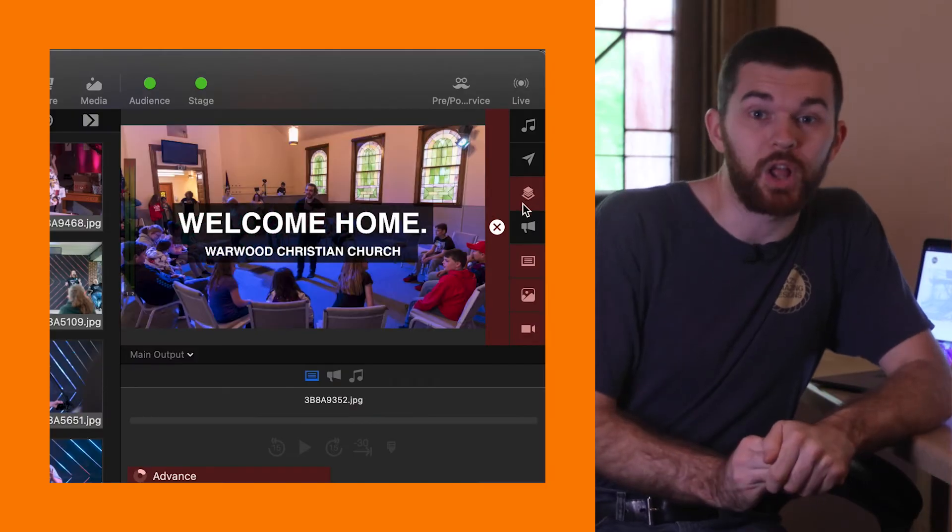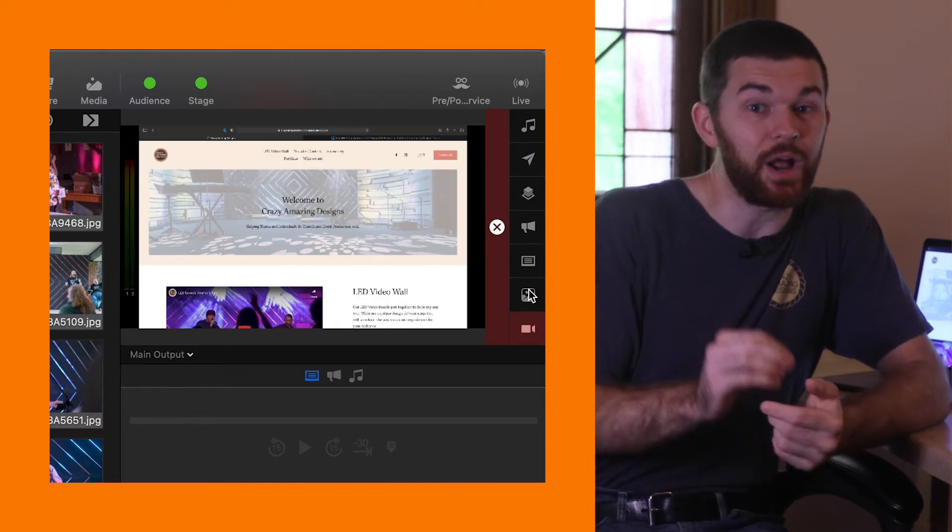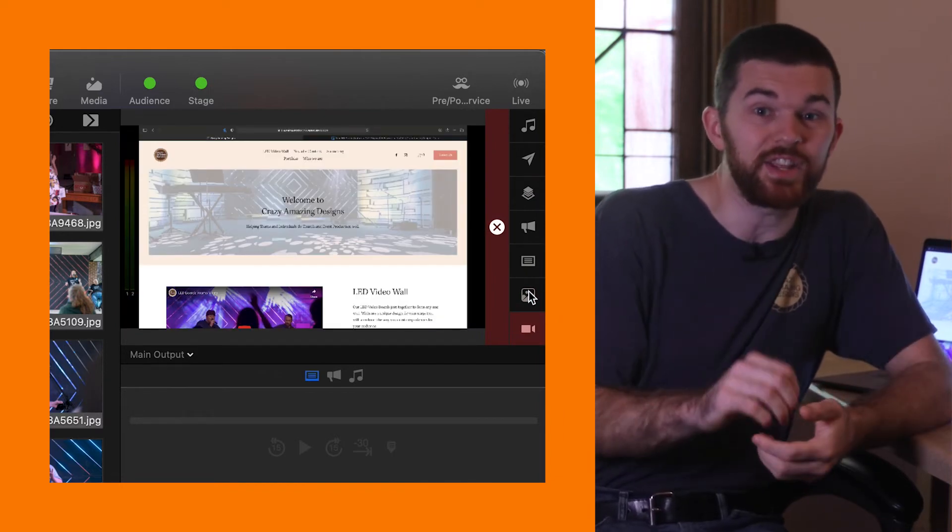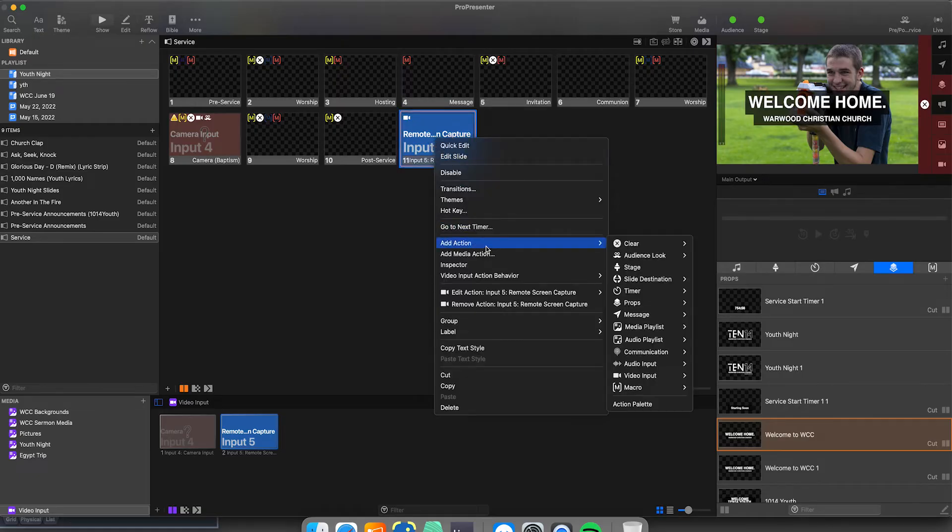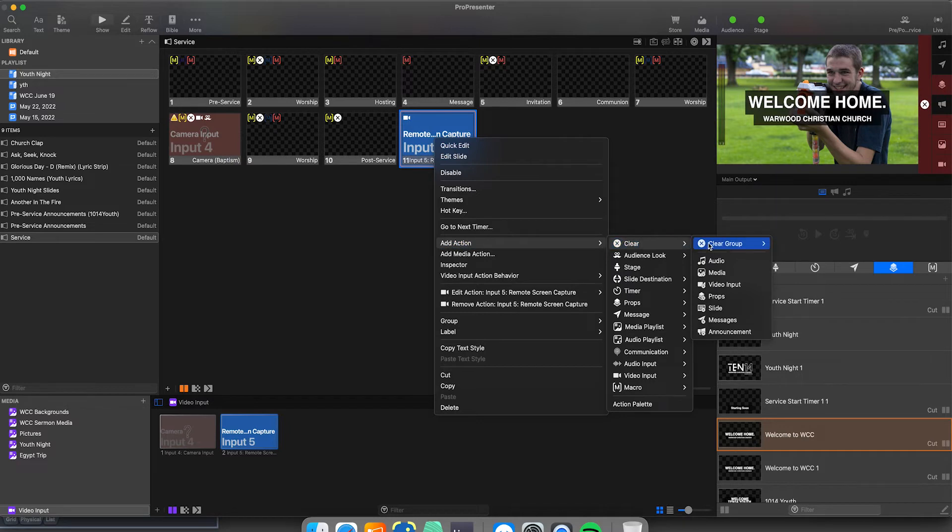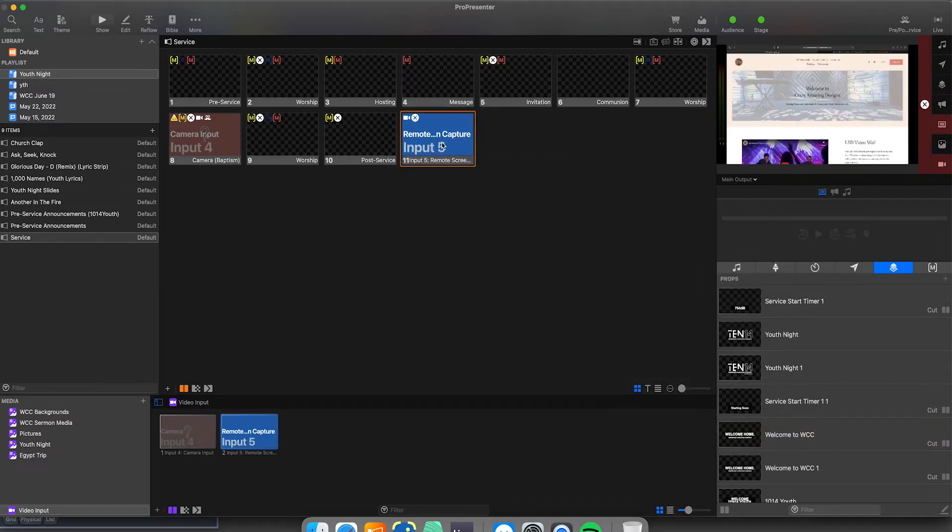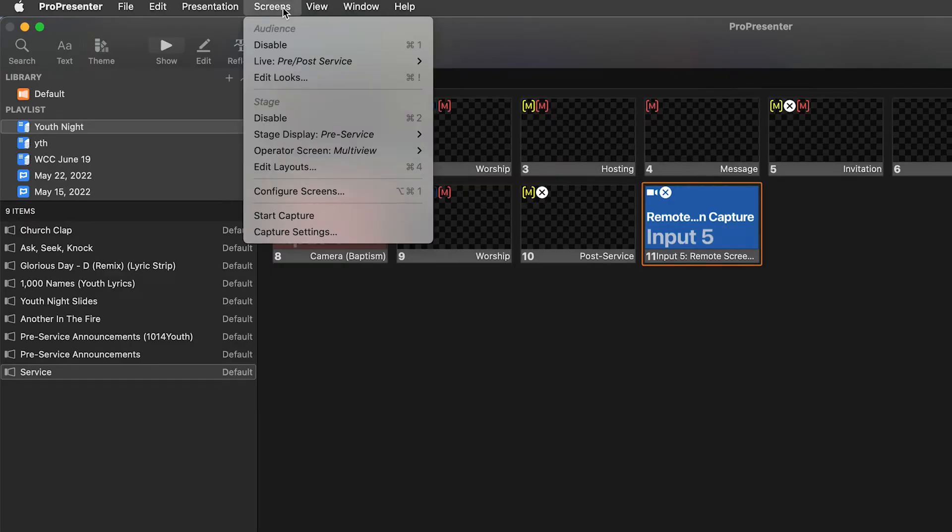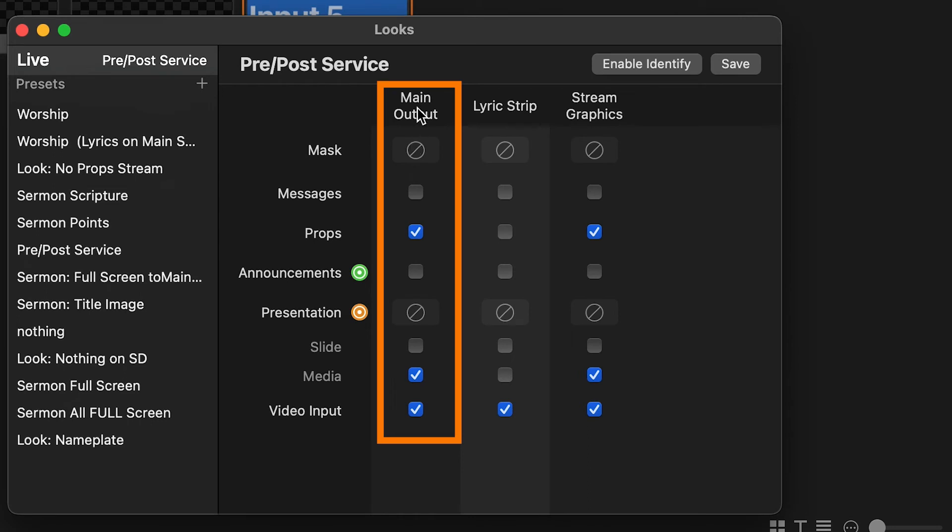So if it doesn't show up on the output window, you might have some layers blocking it. Clear those layers down to the live video layer. Make sure that live video layer can be seen. If this is the case, I'd recommend adding a clear all action to the slide with the video input. If that doesn't make it show up, go to screens, looks, open this and make sure the active look has the live video activated on the output screen that you want it on.